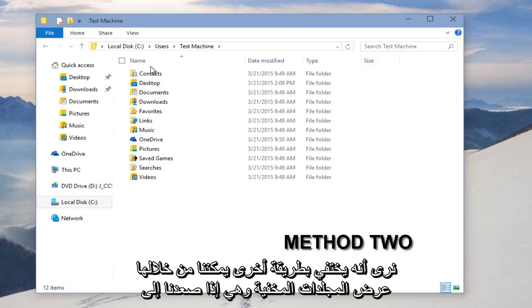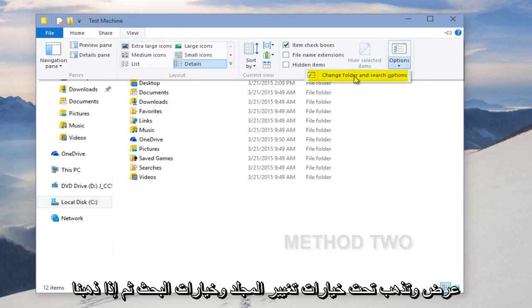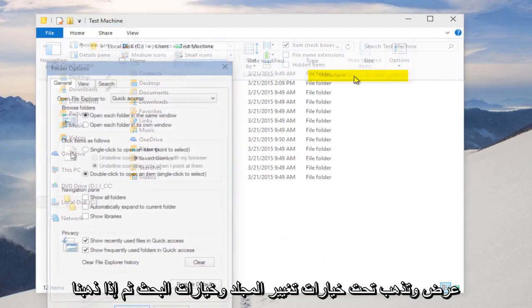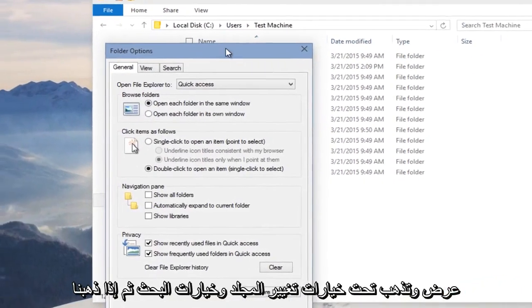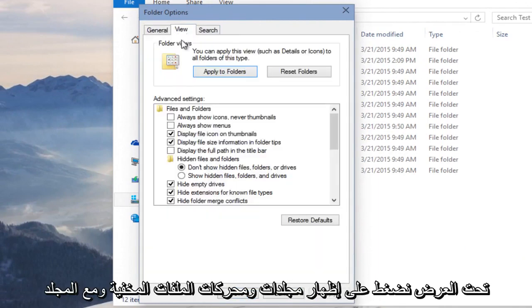Another way we could display hidden folders is if we go up to View and go under Options, Change Folder and Search Options. And then if we go under View, we click on Show Hidden Files, Folders, and Drives.